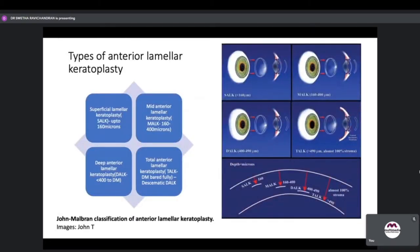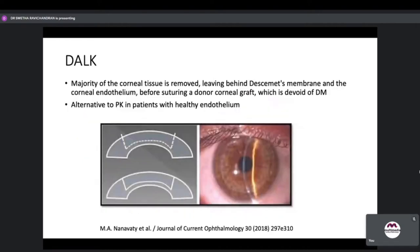Looking at types of anterior lamellar keratoplasty: superficial lamellar keratoplasty or SALK up to 160 microns; mid anterior lamellar or MALK at 160 to 400 microns depth; deep anterior lamellar keratoplasty more than 400 microns up to the Descemet's membrane; and total anterior lamellar keratoplasty or descemet's DALC when almost the entire DM is bared. Majority of the corneal tissue is removed in DALC leaving behind Descemet's membrane and corneal endothelium before suturing a donor corneal graft which is devoid of DM.